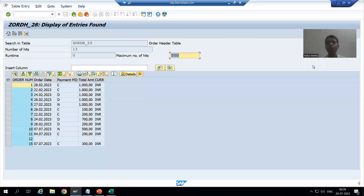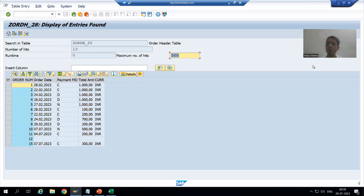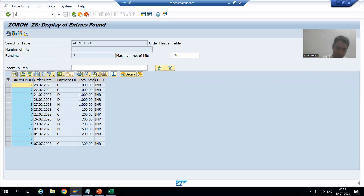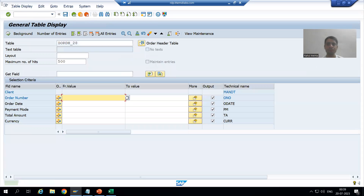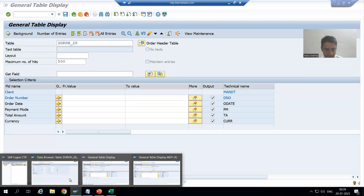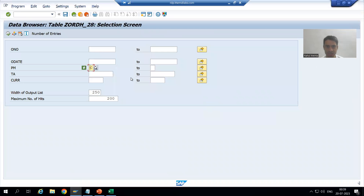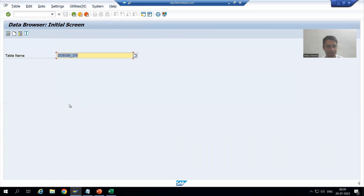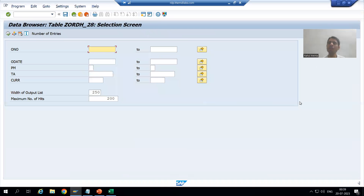Hello everyone, we will continue the topic New Data Browser and explore more features of SE16N. I will go to SE16N. This is our SE16N - now in case of SE16...